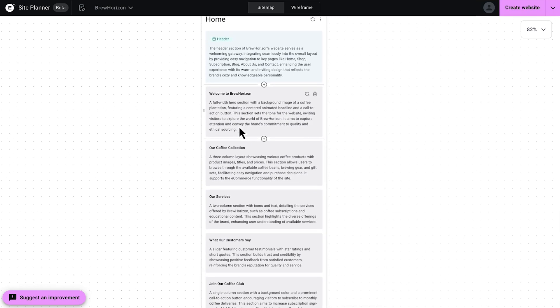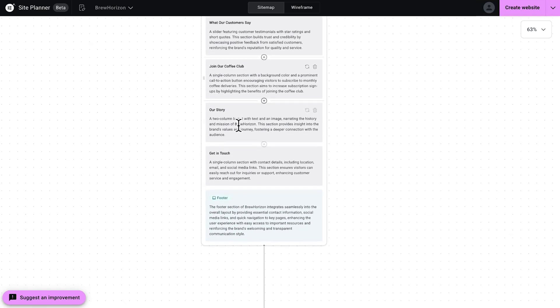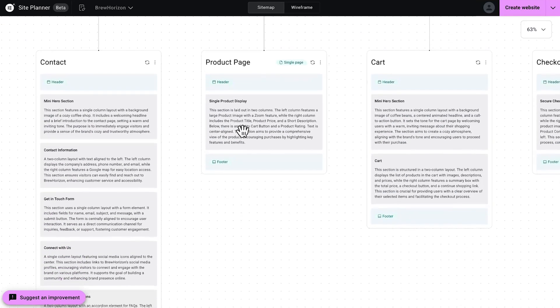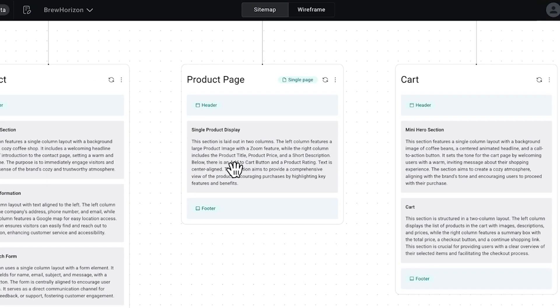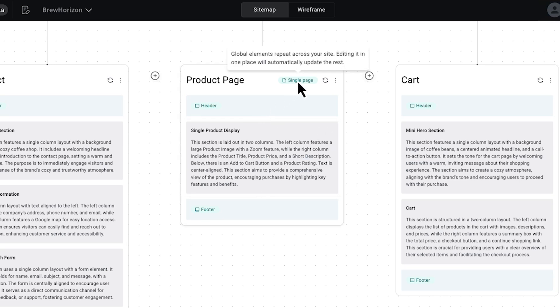All right, I'm going to zoom out a little bit now so you can see this a little bit better. And let's take a look at the rest of the sitemap. So here's the product page that I was talking about. It has a green label, meaning it has a global element. And hovering over this confirms this. It's a single product page template that applies to all product listings.